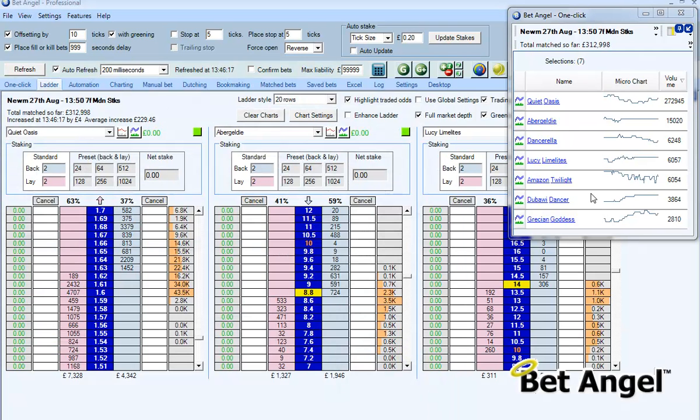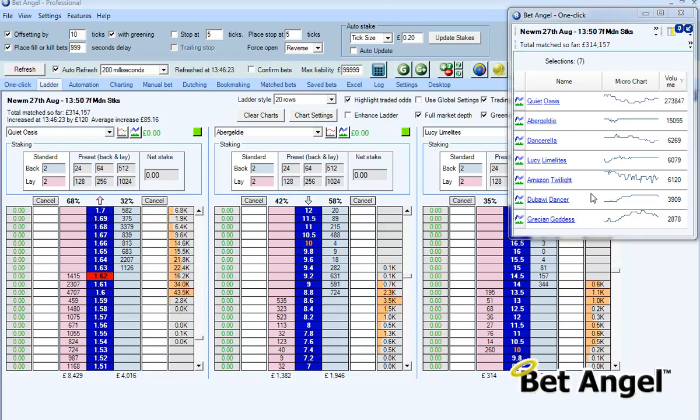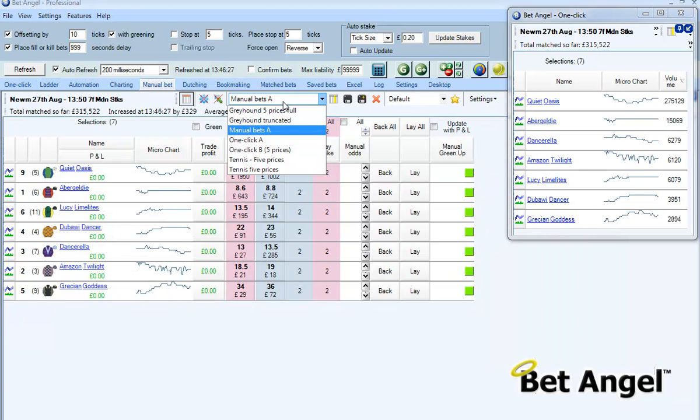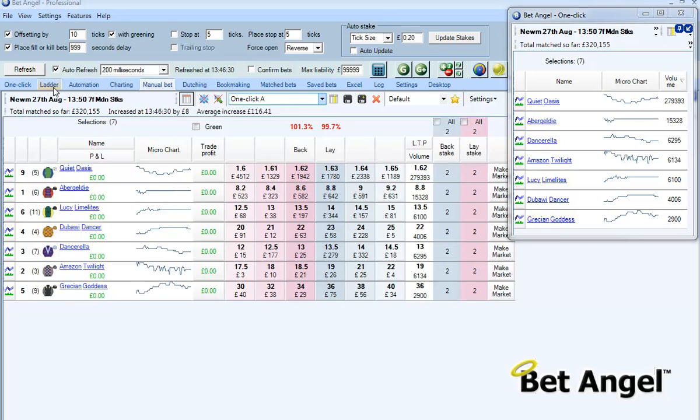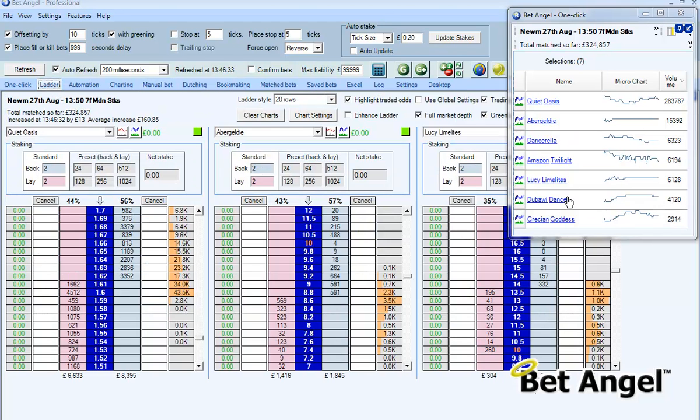But if you don't want all of that information available and immediately in front of you then you can shrink it and have it on either the one-click or the manual bet screen. It's just another option within there and of course on the manual bet screen you can actually turn that into a one-click screen if you wanted to. So lots of flexibility there but a good way to summarize the market in a fairly concise manner.